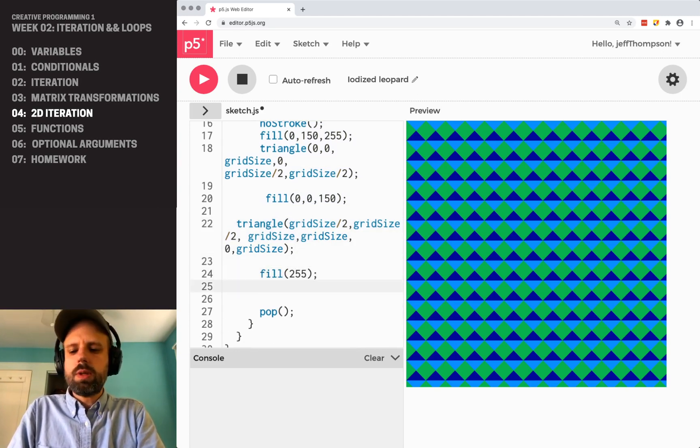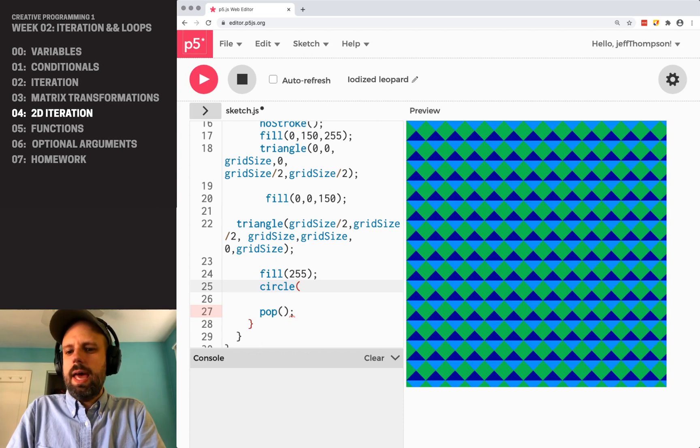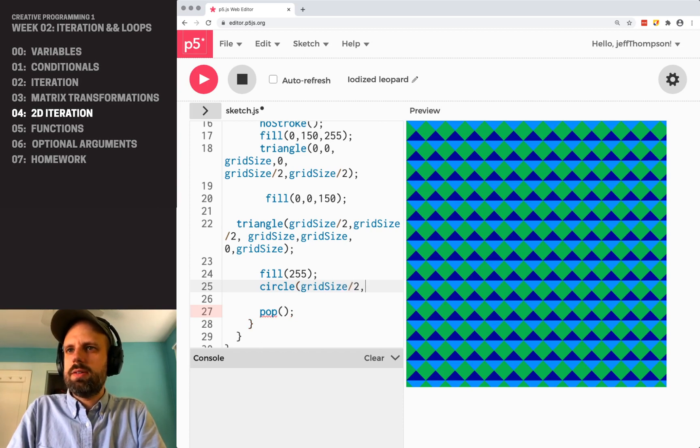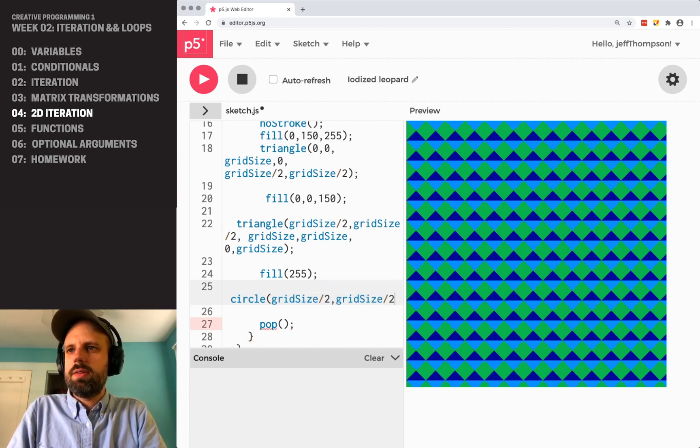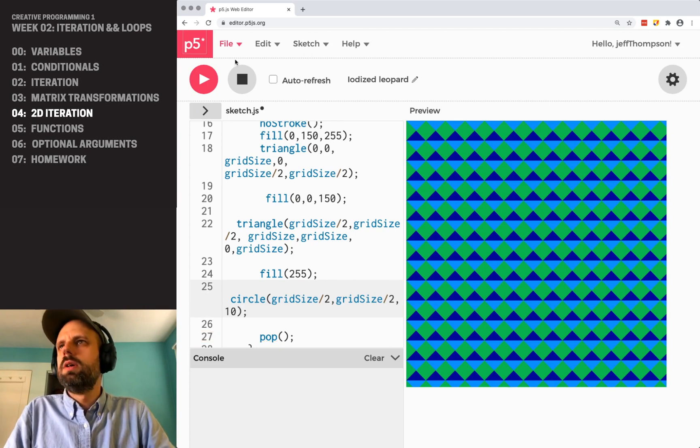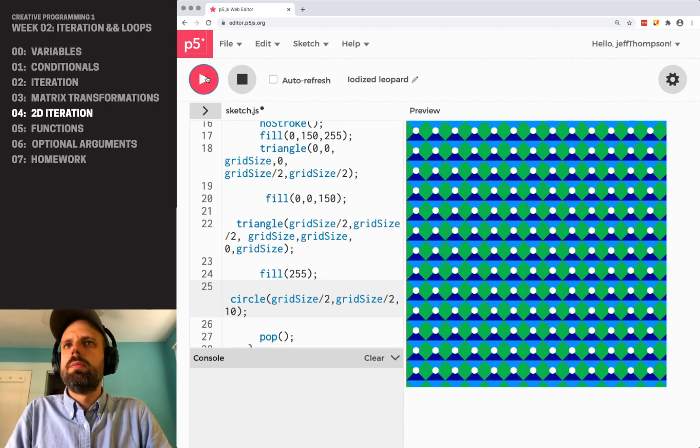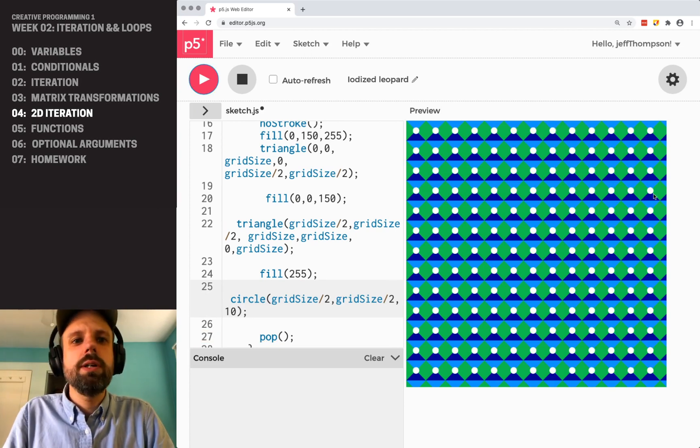We can add additional shapes really easily here. You know, if we want to do a circle at gridSize divided by 2, gridSize divided by 2.